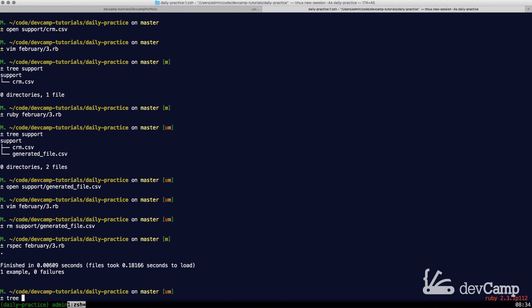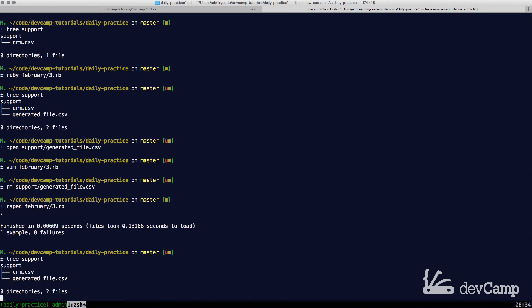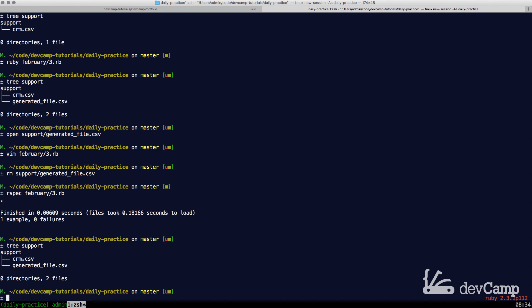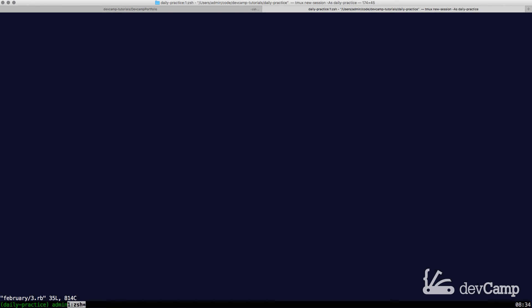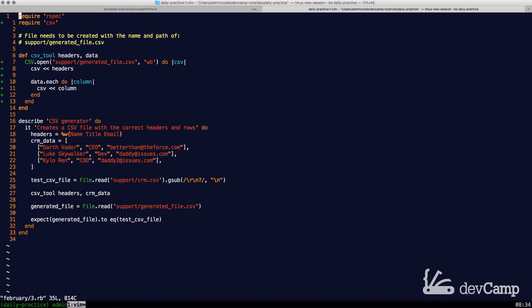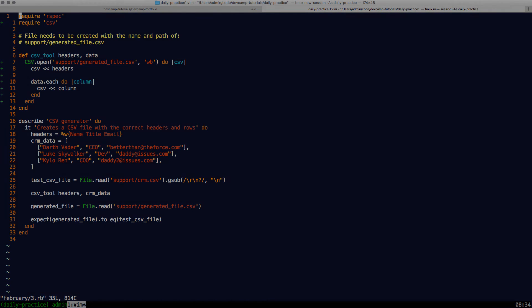If I run tree support one more time, you can see that now we have the generated file. So that is how easy it is to build a CSV generator in Ruby.